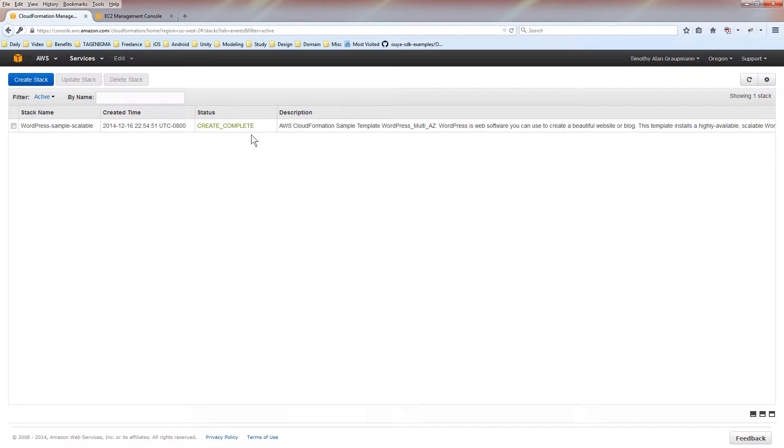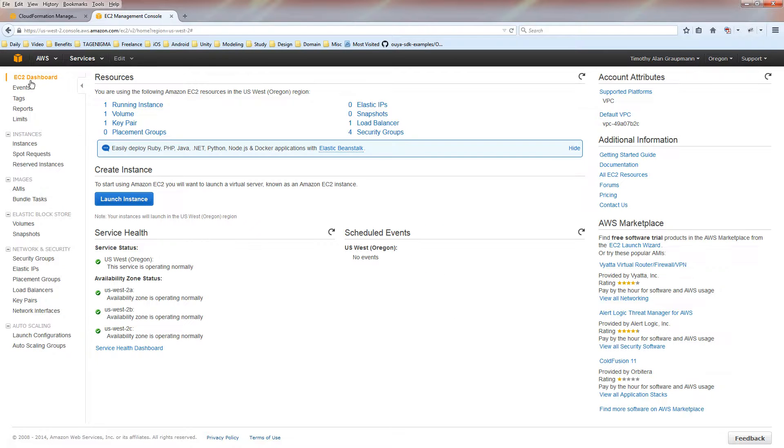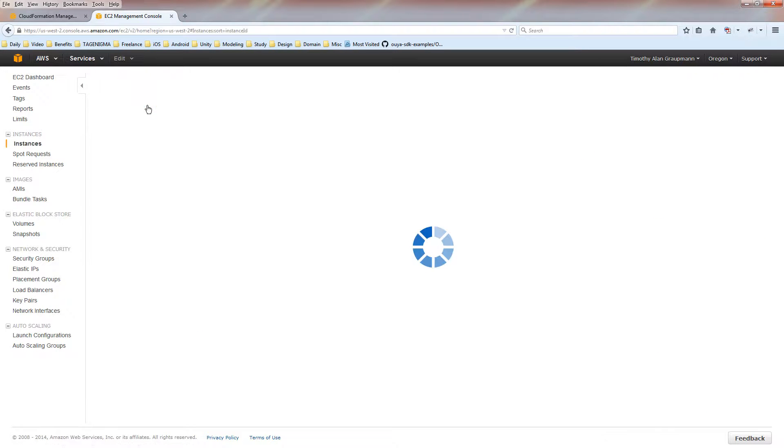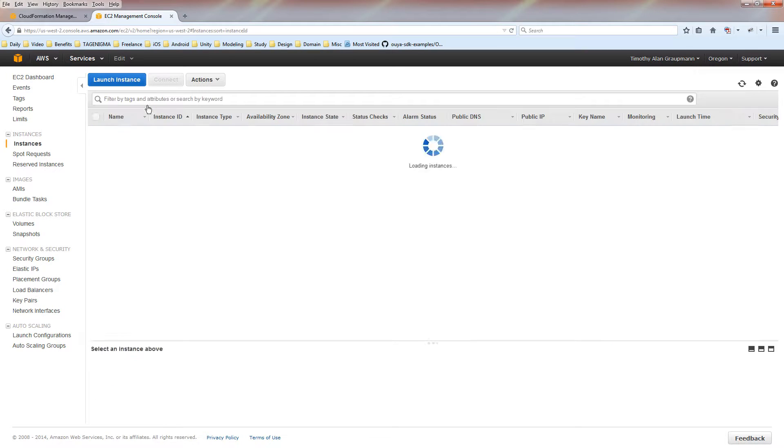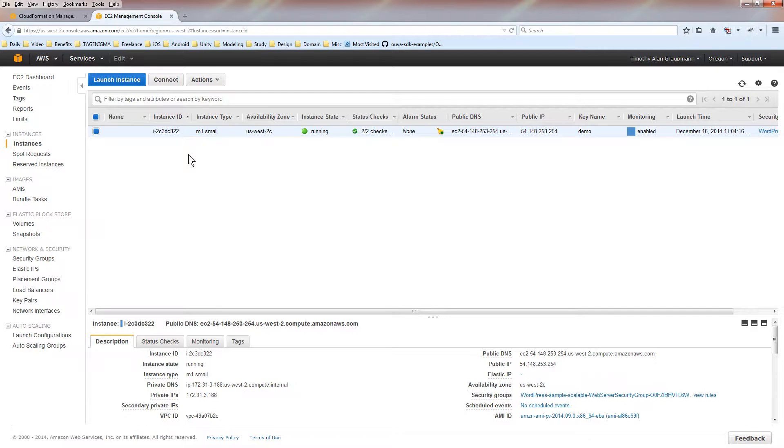Now the template is create complete. It's done its work. Now we can see our EC2 instance. So let's look at the EC2 dashboard. You'll see that you have a running instance. Creating the template automatically started the EC2 instance.